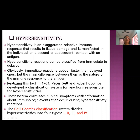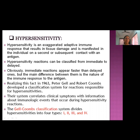Hypersensitivity reactions can be classified from immediate type to delayed type. In immediate type hypersensitivity, reactions occur within minutes, whereas in delayed type the reaction may take 72 hours, one week, one month, or even one year. The main difference between them is the nature of the immune response to the antigen. Recognizing this, in 1963 Peter Gell and Robert Coombs developed a classification system for the reactions responsible for hypersensitivity, correlating clinical symptoms with the underlying immunological events.